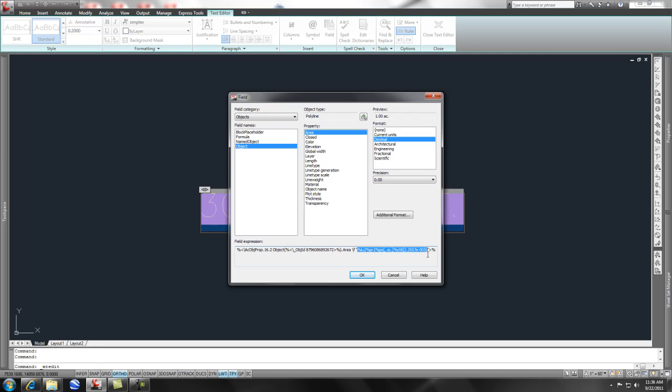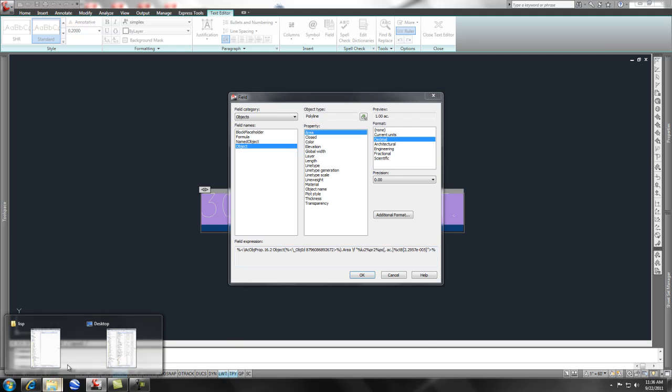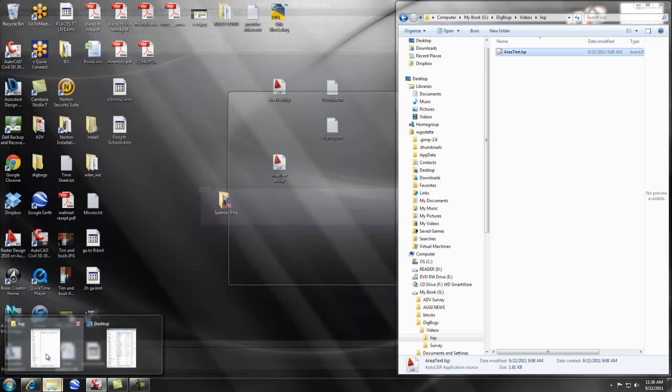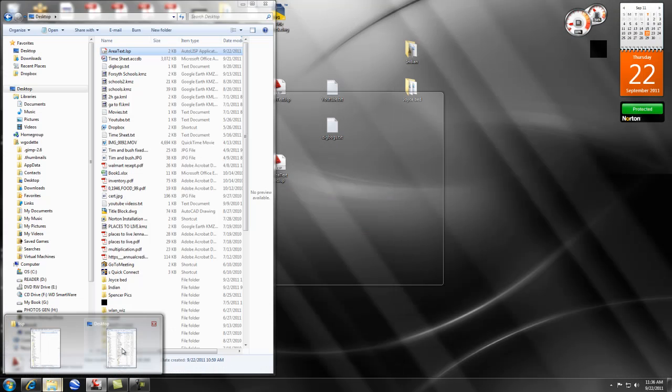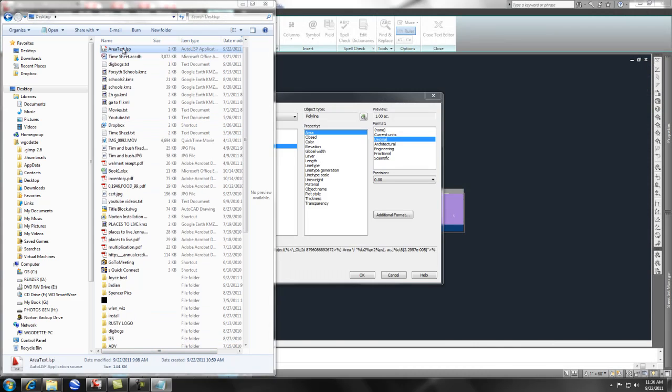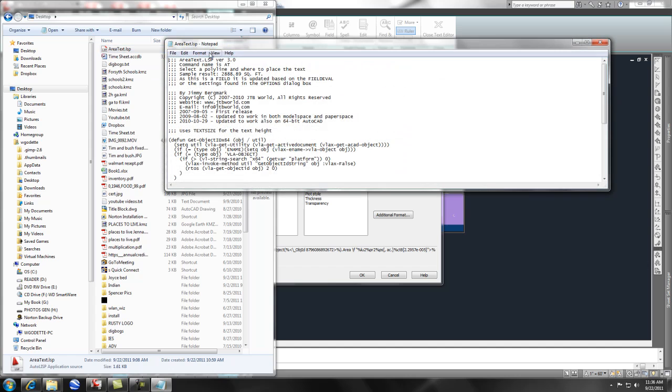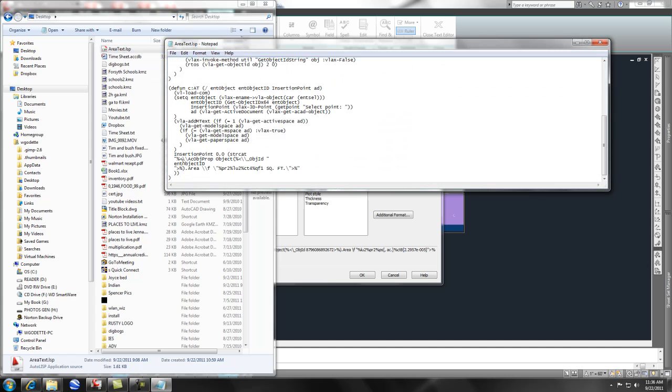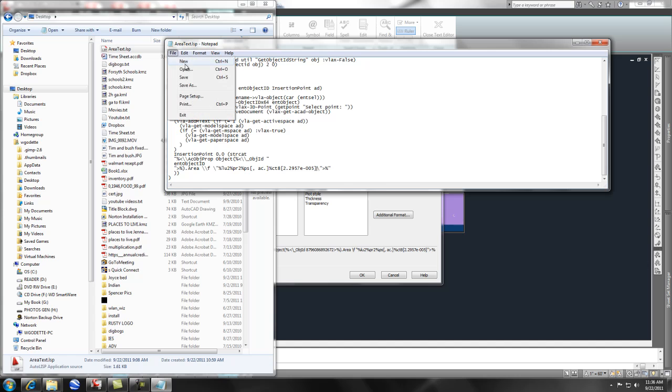And I do a Control-C. And what I need to do is I need to go to my desktop where I put that LISP routine, and double-click and open it up. It just opens it up in Notepad. And scroll down to the very bottom. And you'll notice in here, there is an expression here. And I simply highlight that and replace. Control-V. File, Save.